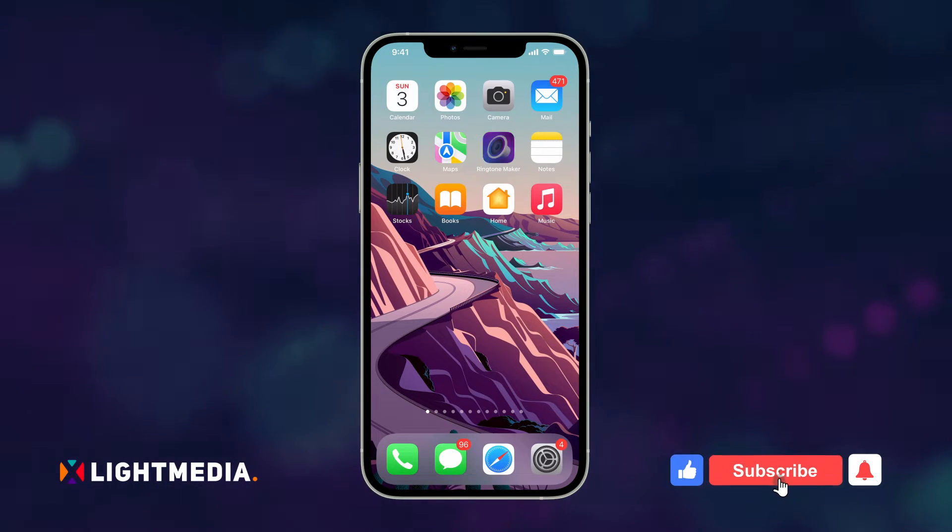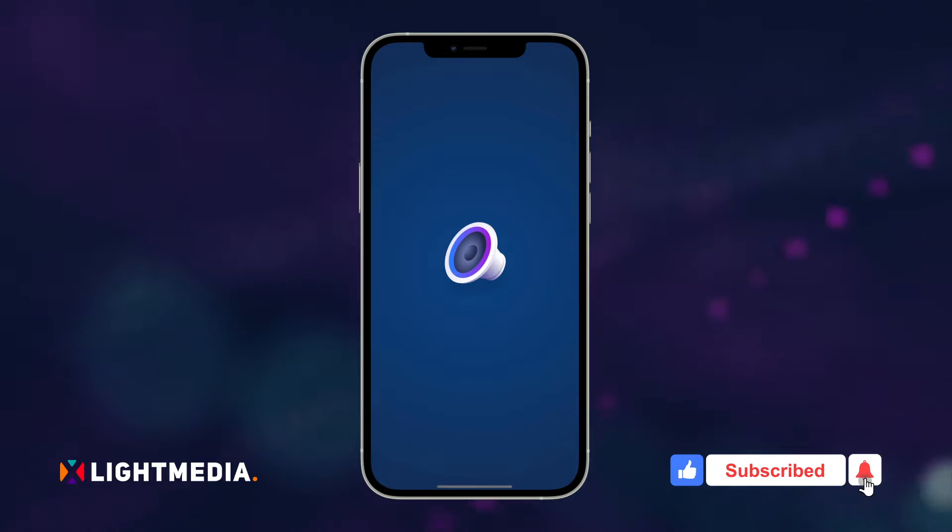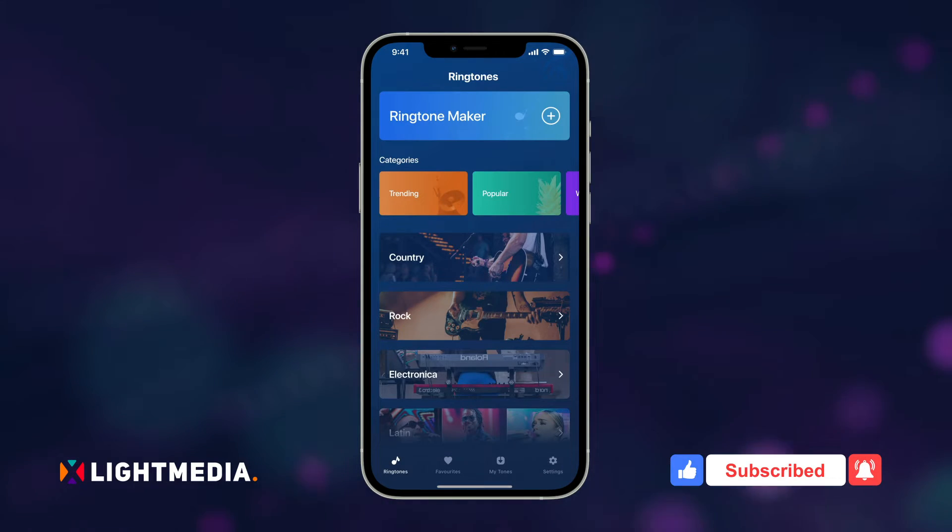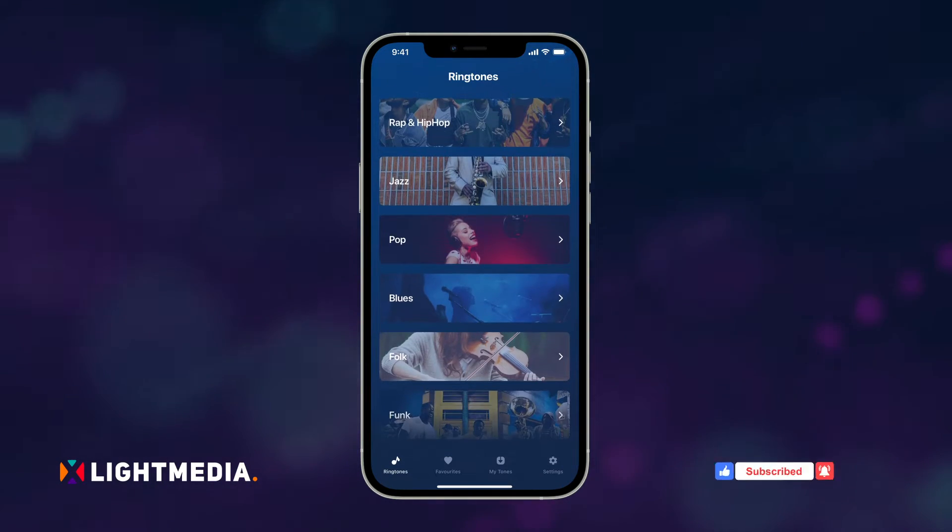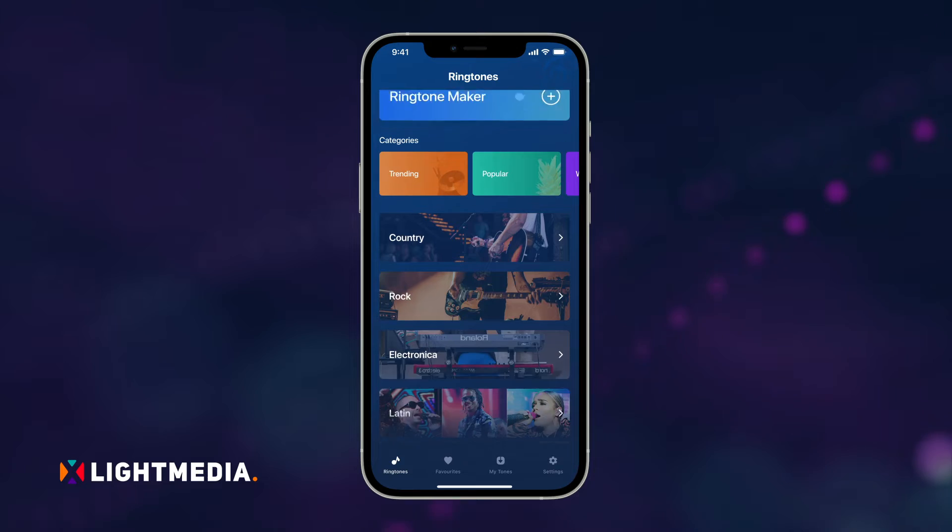First, open the Ringtone Maker app on your iPhone. On the main screen, you'll have access to tons of built-in ringtones with custom genres.